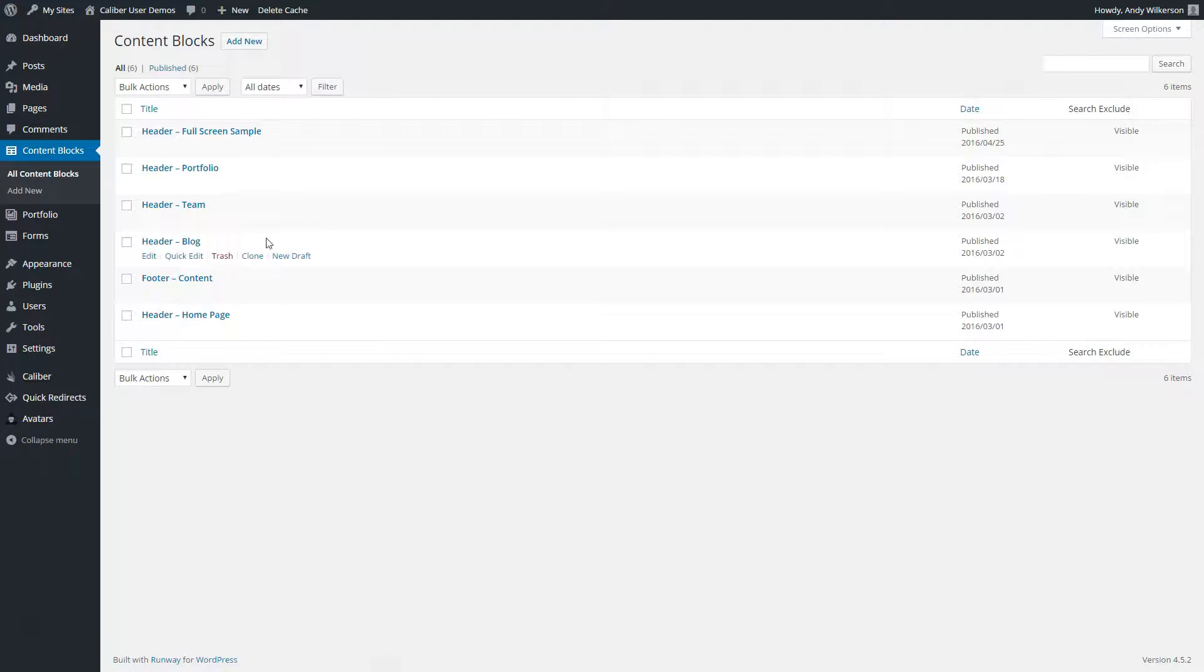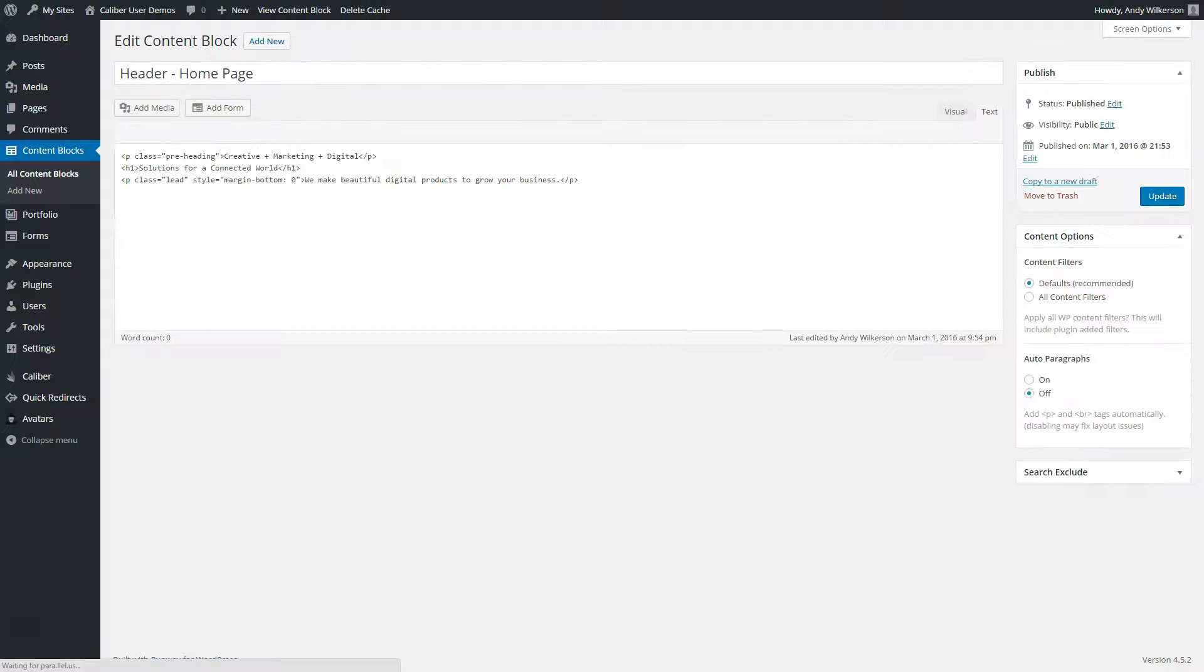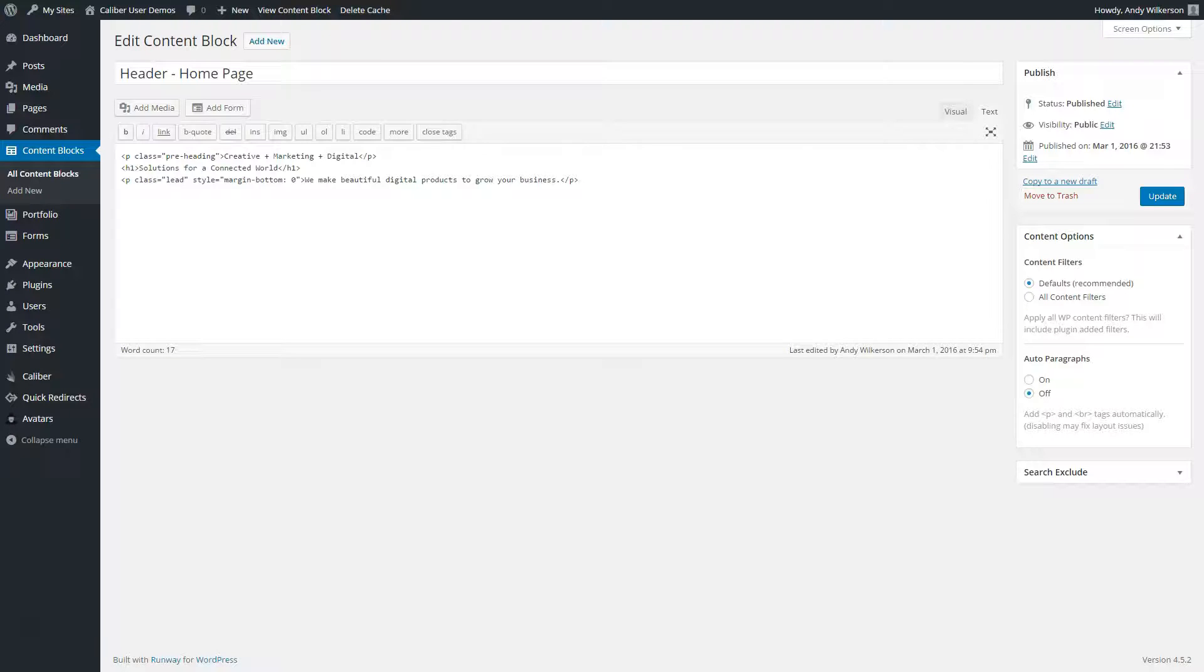We'll go back to our WordPress admin and in the content block section, select the homepage header, which was the one assigned in the meta options for the homepage. Let's take a quick look at the content that's being added here.